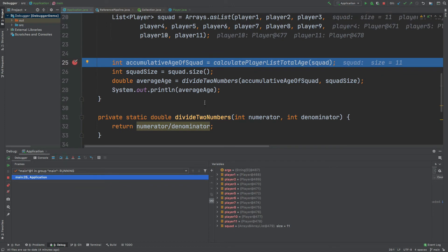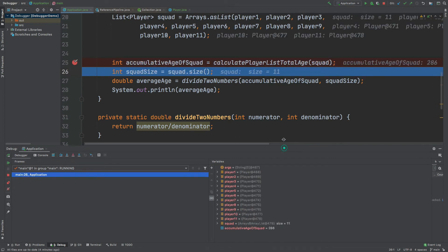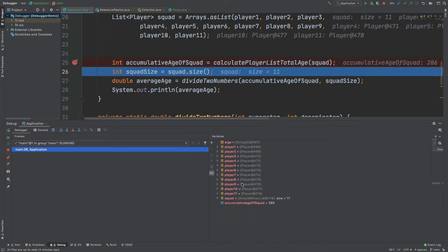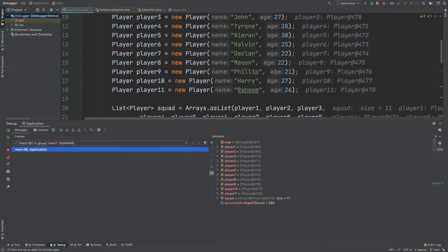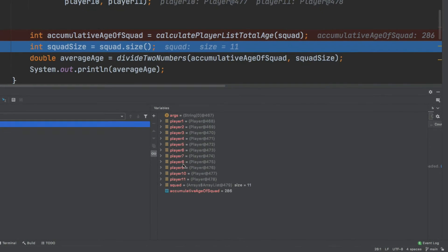We've returned back to the main method call where we've defined this accumulativeAgeOfSquad. By stepping over this method once more, we'll be able to see the actual value assigned to accumulativeAgeOfSquad. Quite conveniently, as different objects are created and as different local variables are defined, they will appear in the variables section at the bottom right.